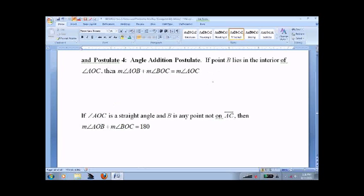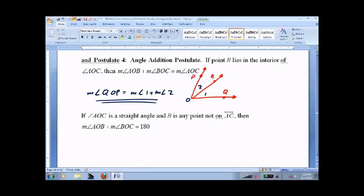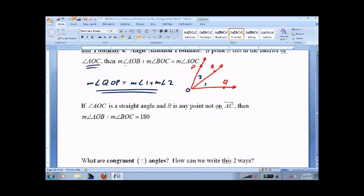If point B lies in the middle of an angle — because if it were out here somewhere, it would blow it all up — we'll call this P and Q. I'll just put a 1 and a 2 in there. So the measure of angle Q, O, P equals the measure of angle 1 plus the measure of angle 2. That's all the angle addition postulate says — I can slap numbers on them and then add them up.